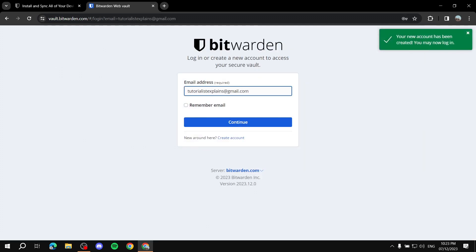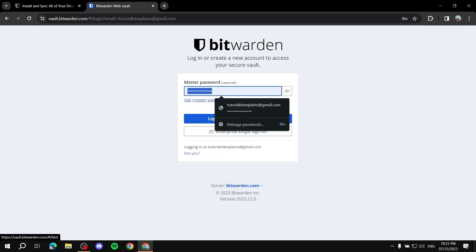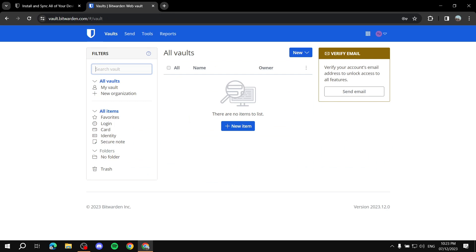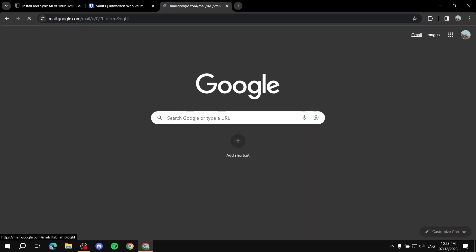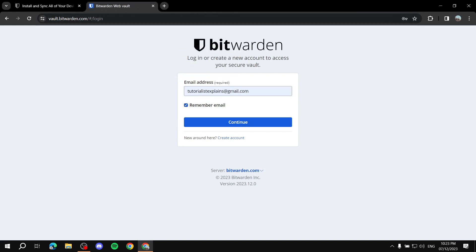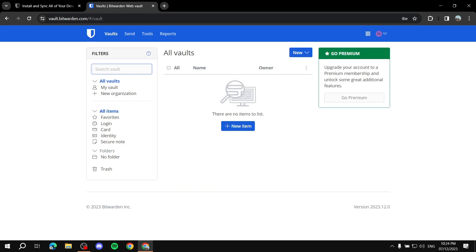After that, it will allow you to log in. Simply click 'Continue' and enter the master password you just created. The next step is verifying your email — just click 'Send Email', open your email, and verify your account. After verification, click 'Remember Email' and log in with your master password.